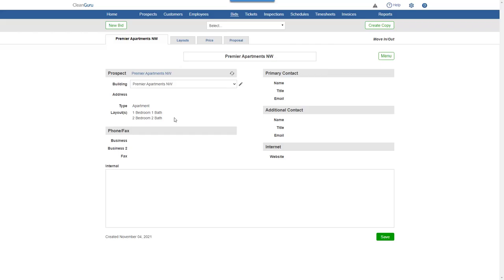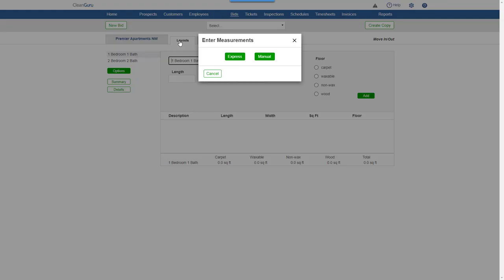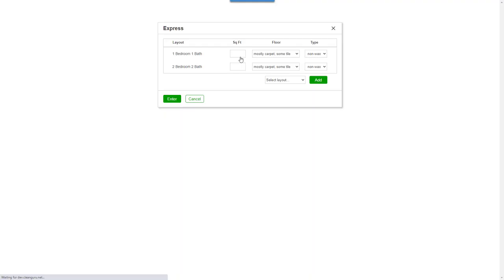Next, go to the Layouts tab, where we'll use the Express feature to enter the total size of each layout. Plus, you can add more layouts and adjust floor types if you'd like, then just click Enter.